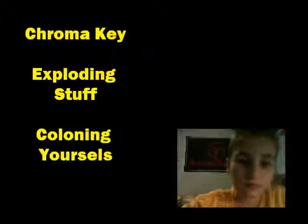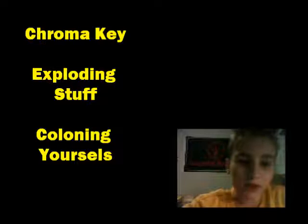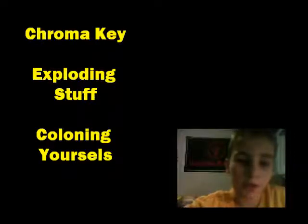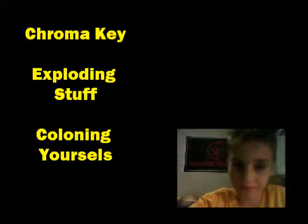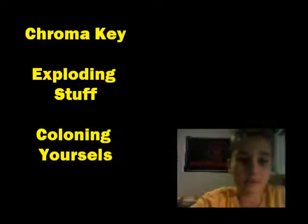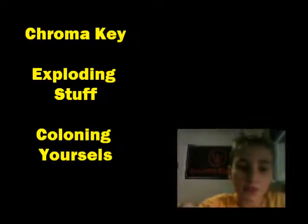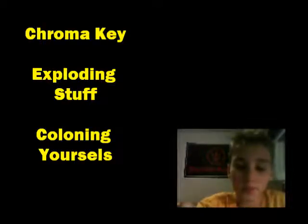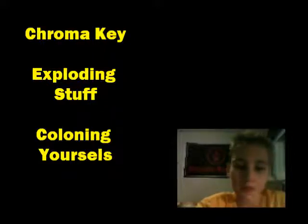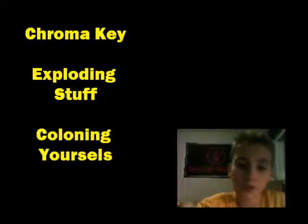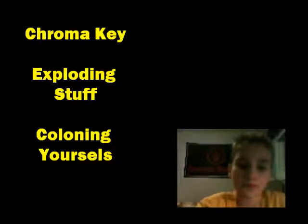Hey it's the HowToGuy123. Today I'm going to be showing you how to do cool effects in Wax 2.0. So I'm going to be showing you Chroma key aka green screen, explosives like how to explode stuff without using like real dynamite and stuff, and I'm also going to show you how to clone yourself like a duplicate. So let's get started.